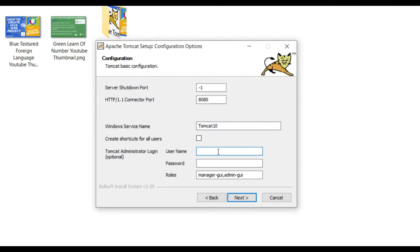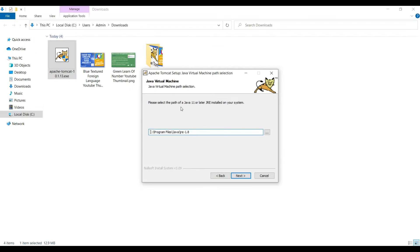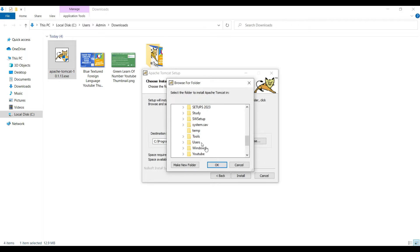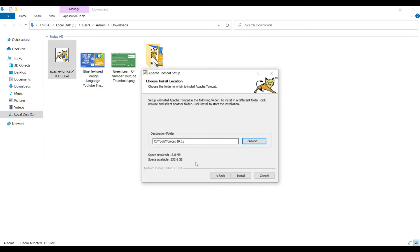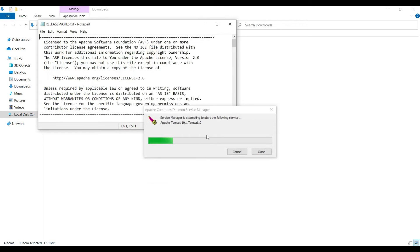Provide a username and password for troubleshooting in NetBeans, then click Next. Select the path of Java 11 or higher — in this case, the JRE 1.8 version is automatically picked up. Click Next; it asks for an installation path. Choose a comfortable installation directory — in this case, inside the Tools folder, create a Tomcat 10.1 folder, click OK, then Install. The Tomcat setup completes. Click Finish to run Apache Tomcat — our Tomcat is now installed.